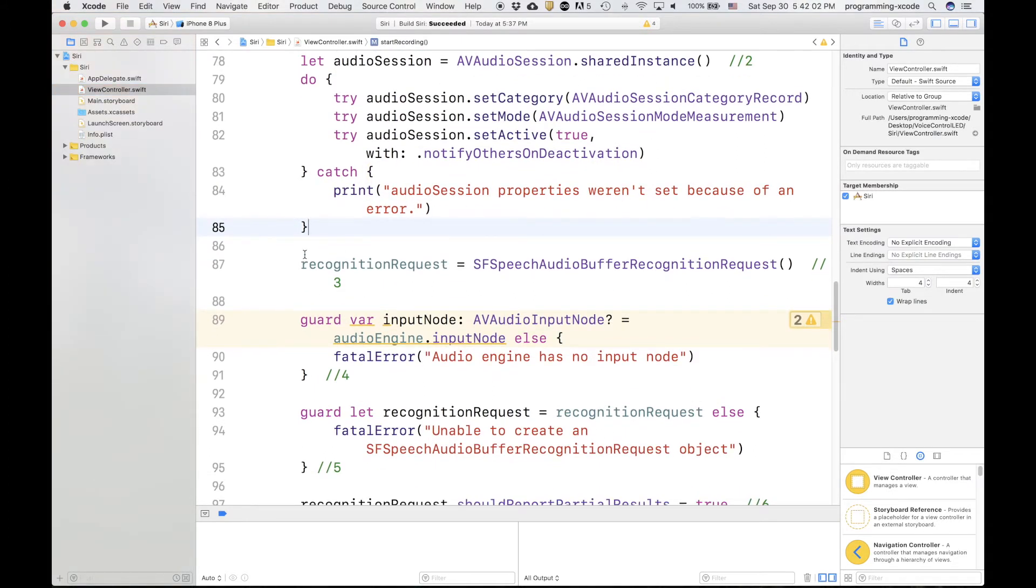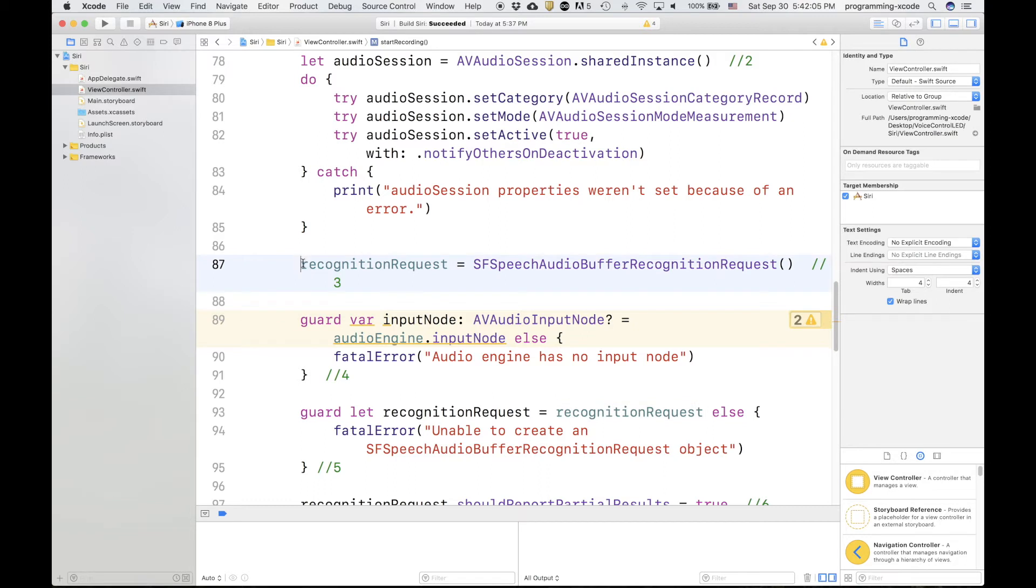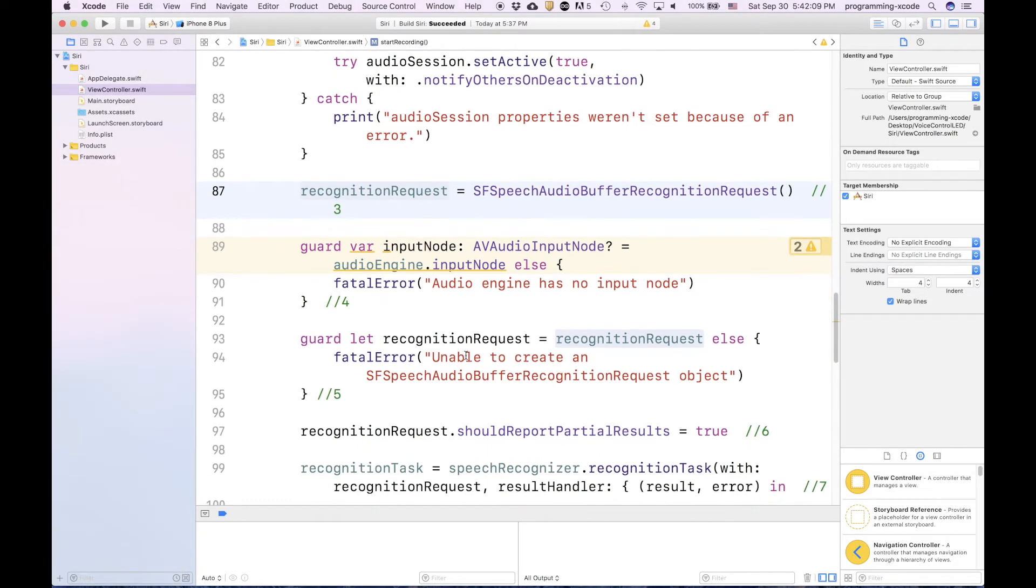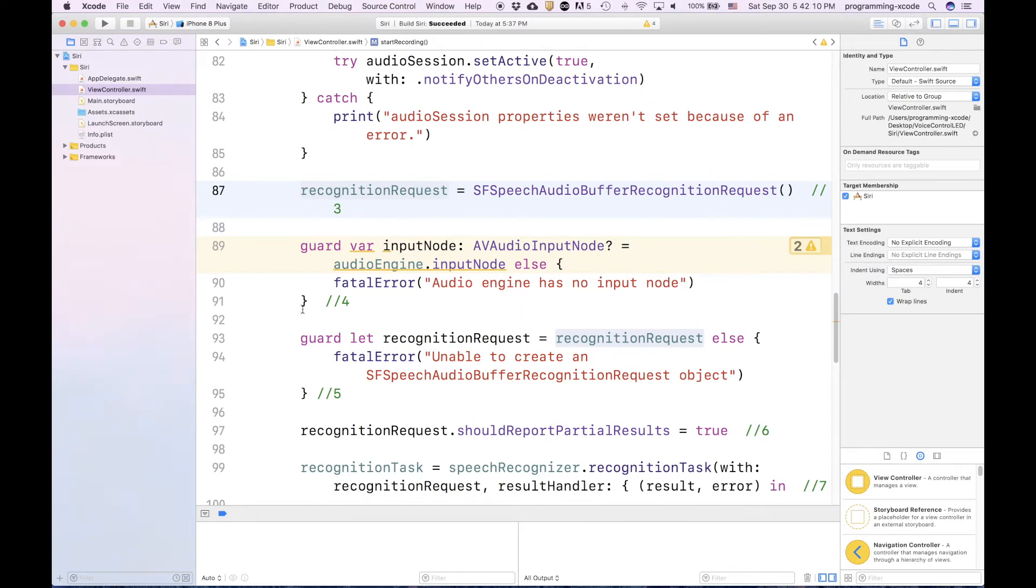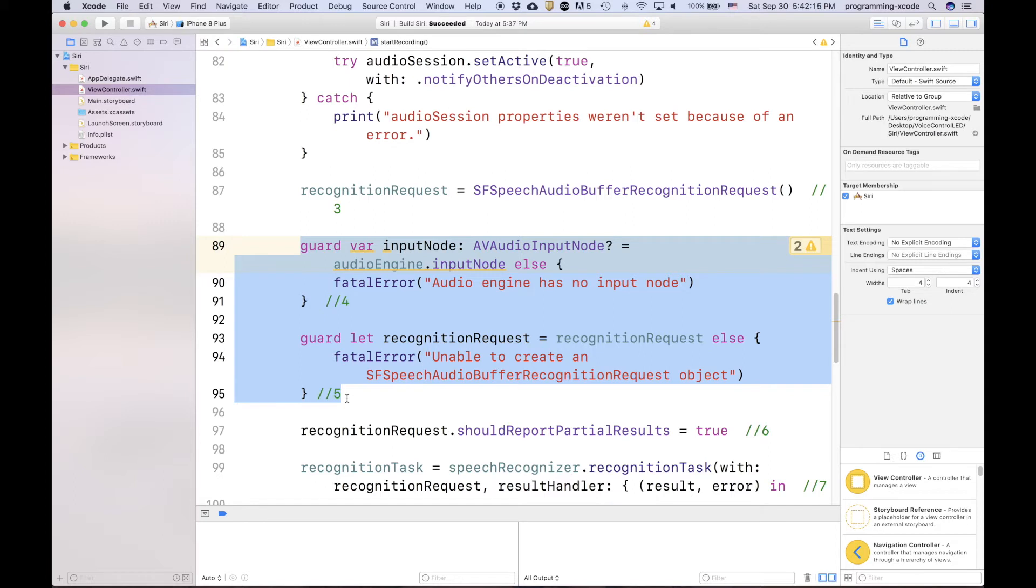Then you're going to have a recognition request, and you're going to set it equal to an empty initializer. Down here, we have a bunch of guard functions, and what these do is they check if it's equal to that. If it's not, then it causes a fatal error.